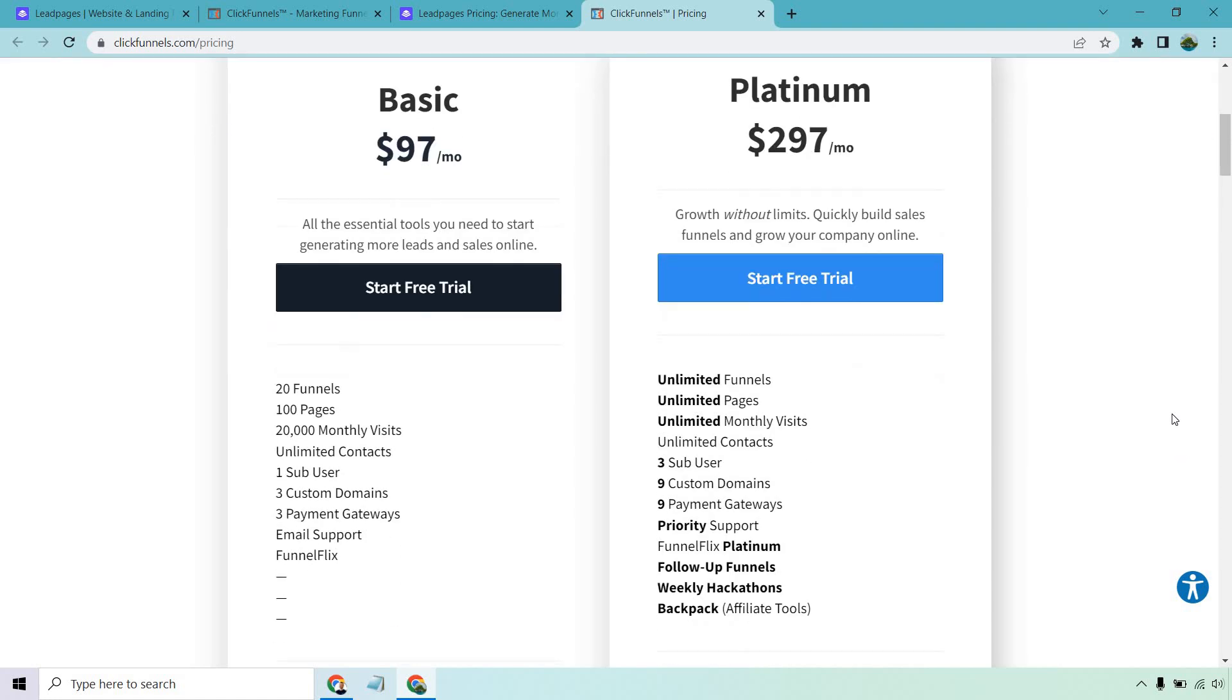The biggest upgrade when it comes to Platinum is the fact that you get a lot of unlimited features, such as funnels, pages, monthly visits. You also get Backpack, which is good if you want to use an affiliate marketing platform to recruit affiliates to promote a product you might have.